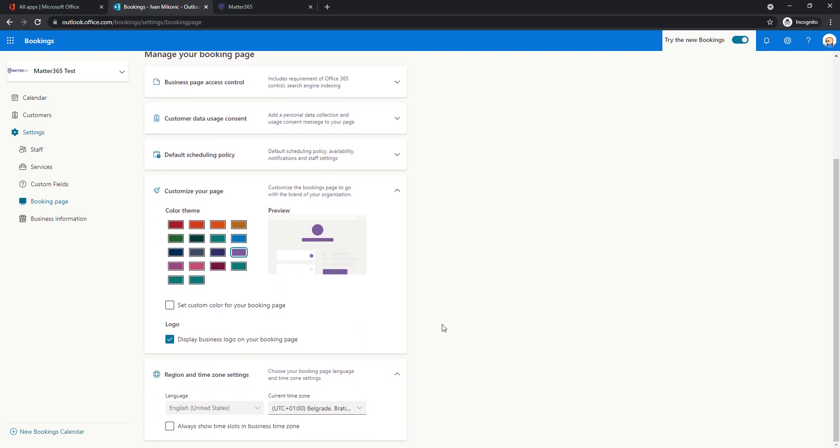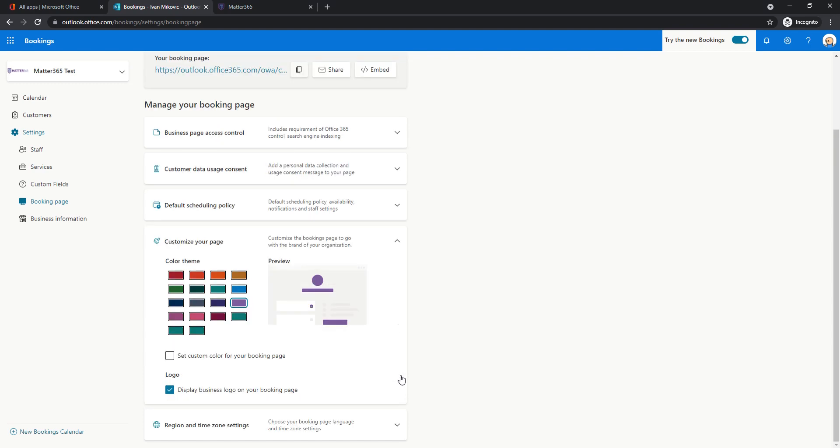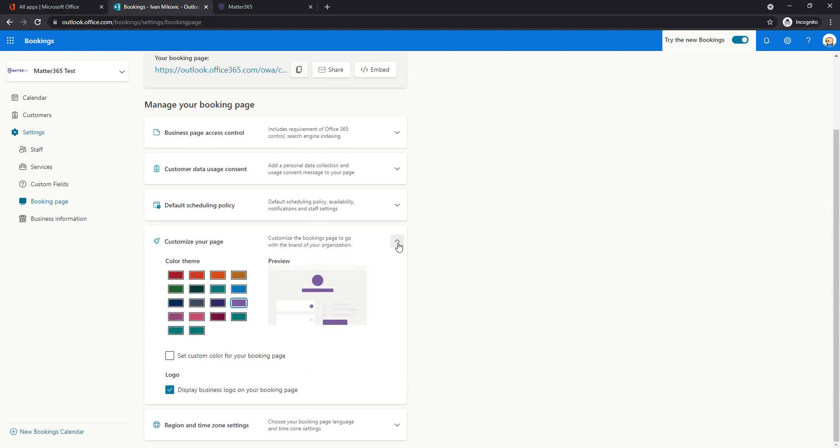And then, maybe let's mention this. You can either choose to show times or availability for bookings in the customer's time zone or in your business time zone. I prefer to leave this off so everyone will see their local times while booking an event. So let's leave it as is.